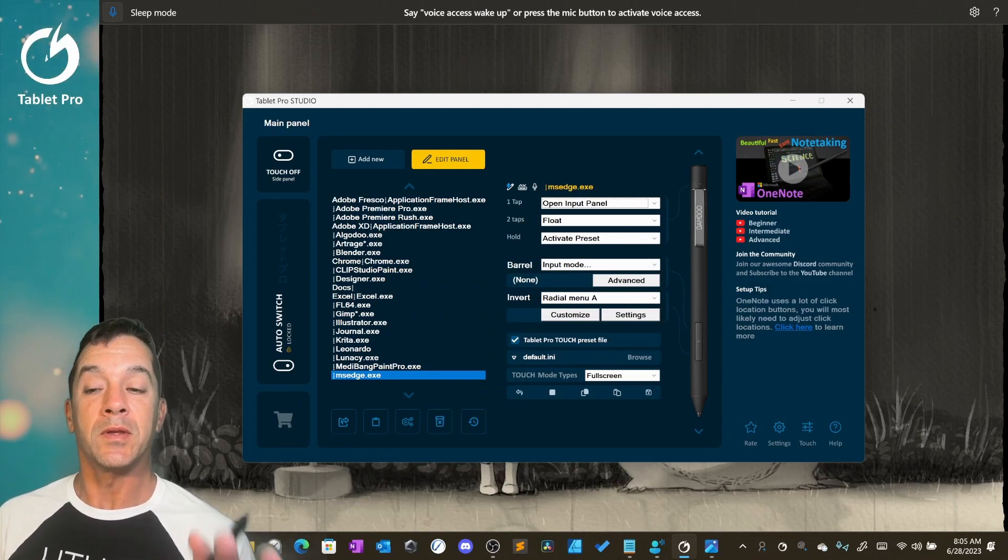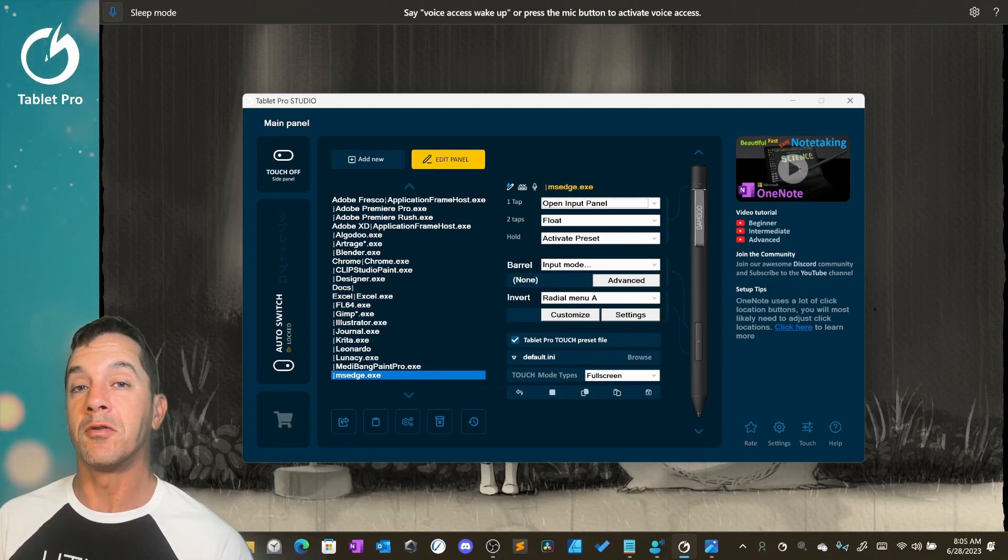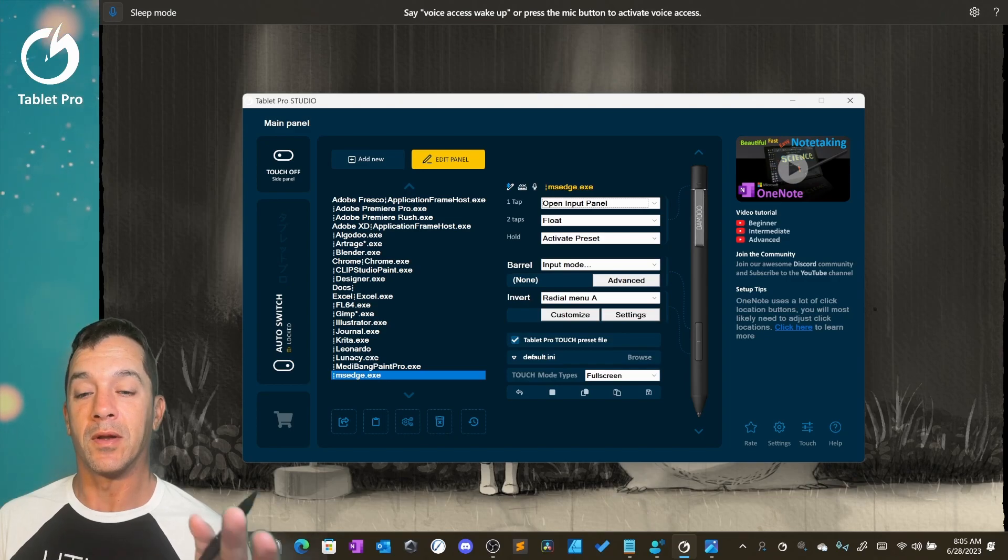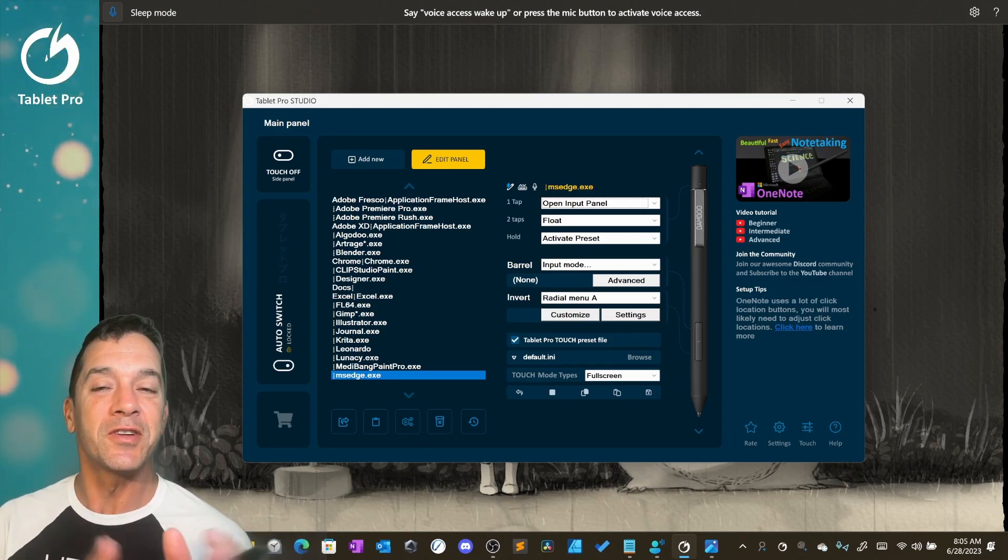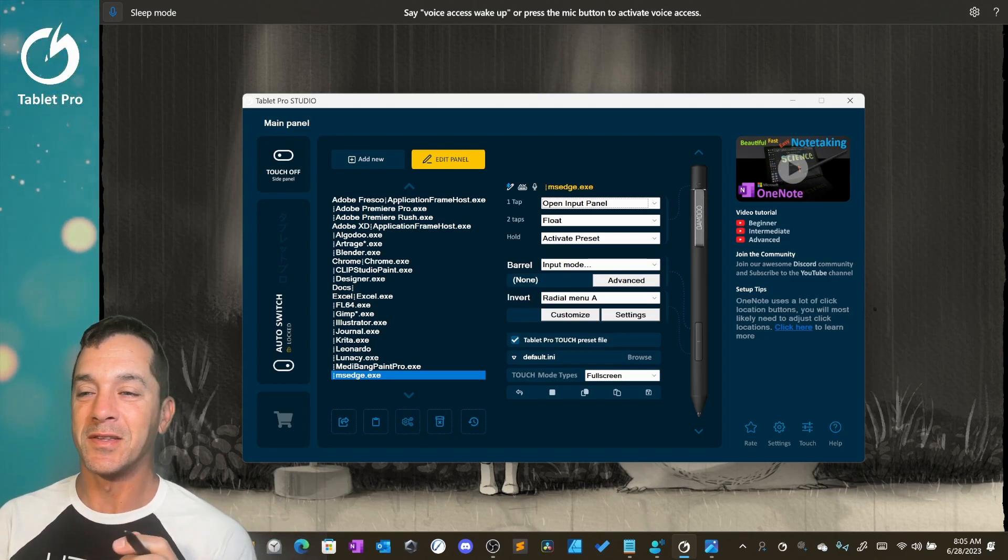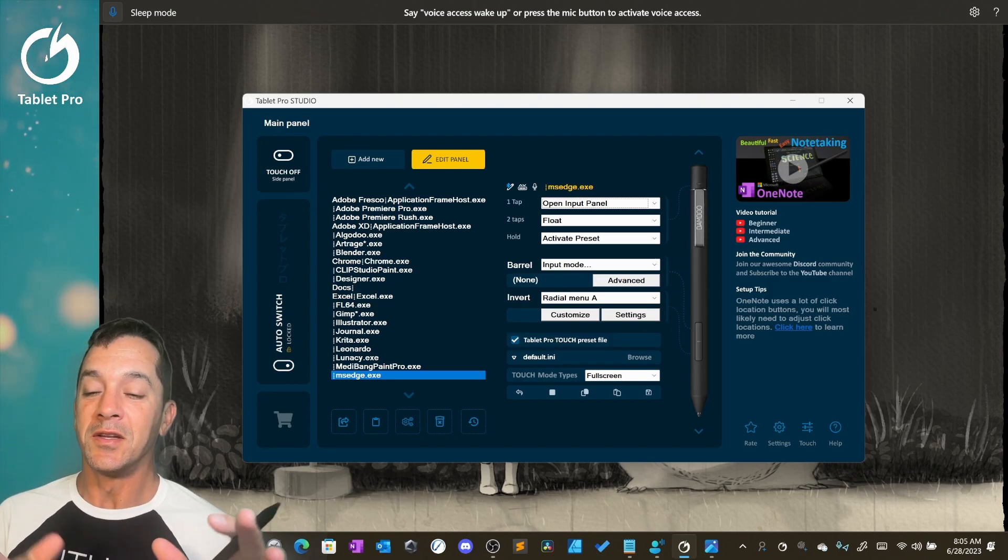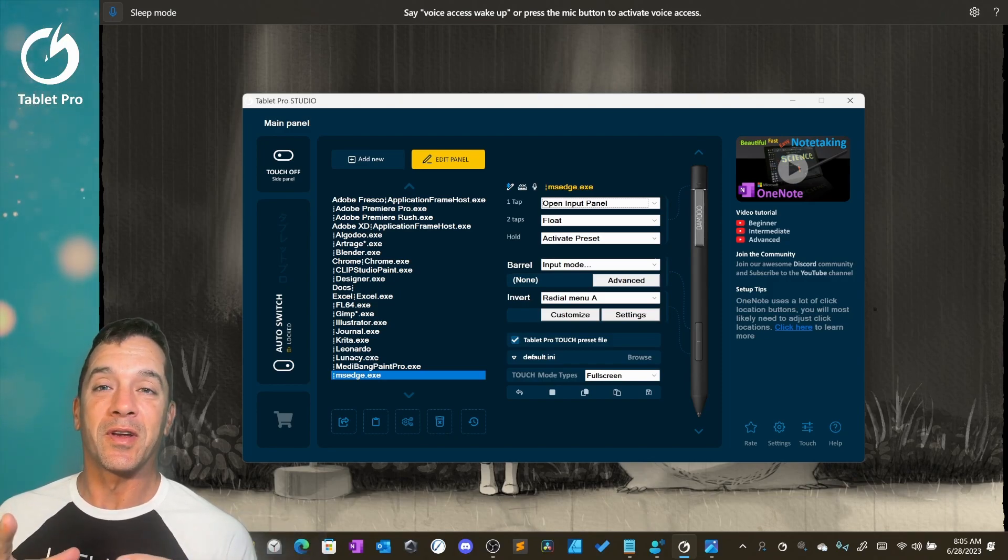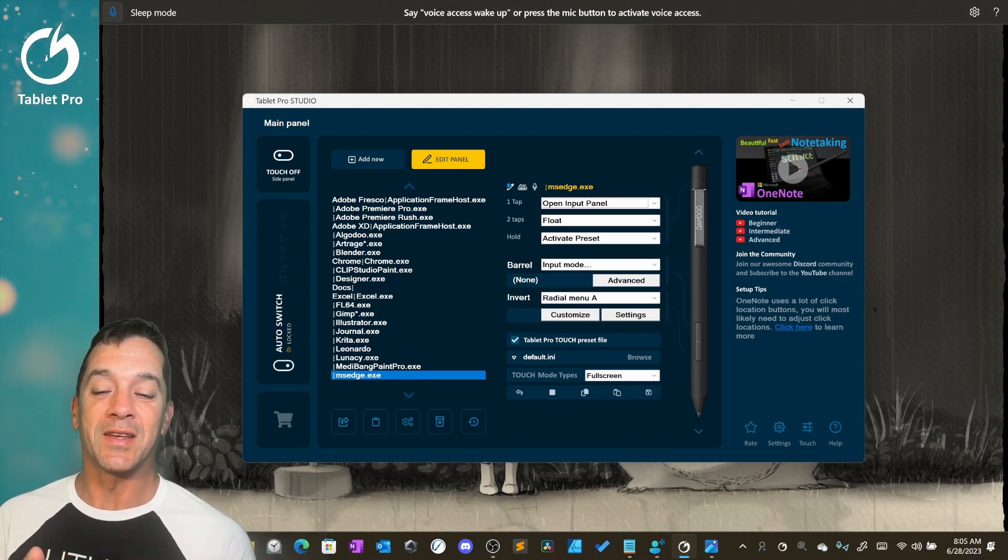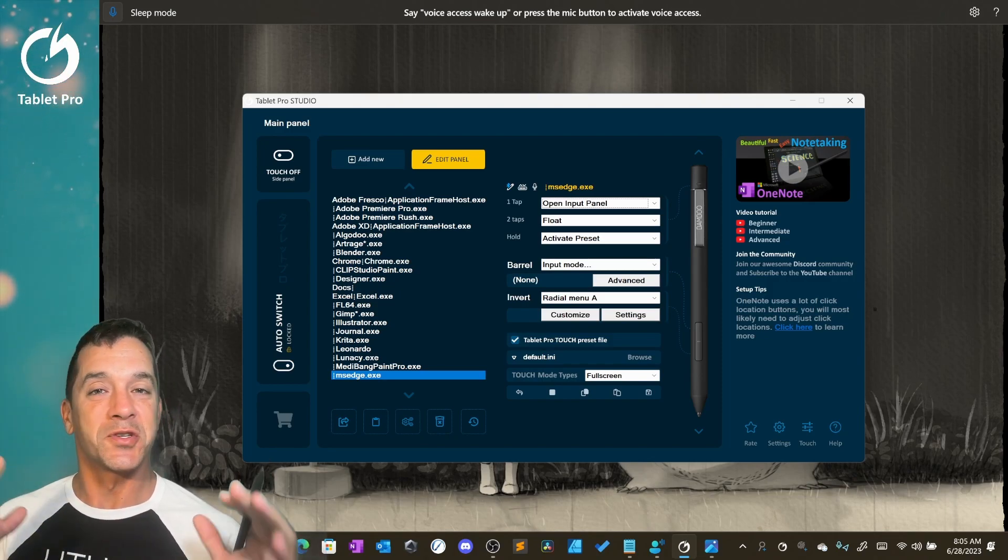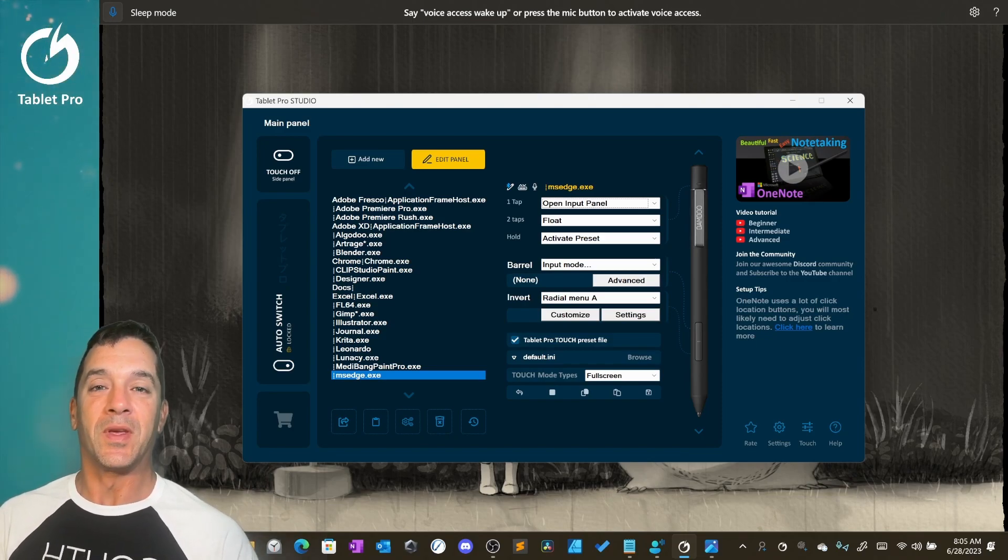This is Justice with Tablet Pro. In this video I'm going to be talking about the new Studio 5.1 update. There's a bunch of new features, a couple of things that I've been really excited to finally get working for my own use case and I'm sure you're going to be excited about them too.